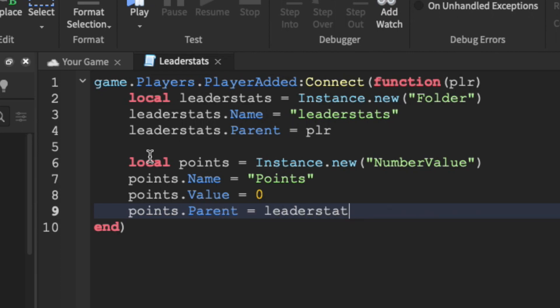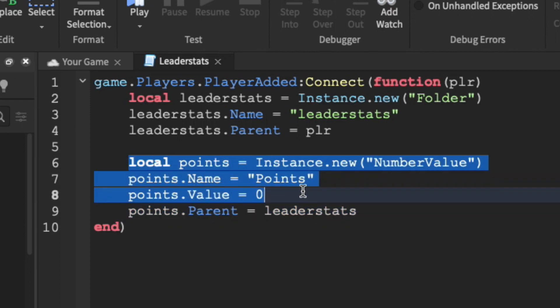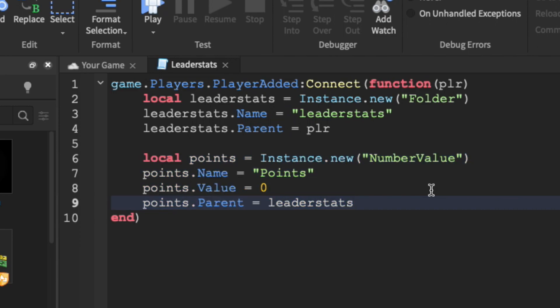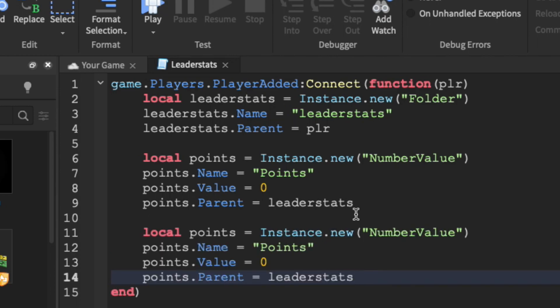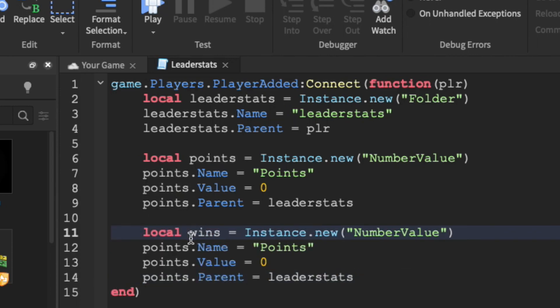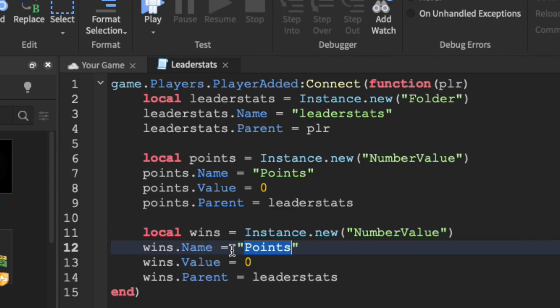We can then just copy line six through nine by selecting the code, doing command C if you're on Mac, or control C if you're on Windows. And then hit return twice or enter to create a new line, and then just pasting it by doing command V for Mac, and control V for Windows. We're just going to rename points to wins for our variable name, and make it so the name isn't points, instead it's going to be wins.